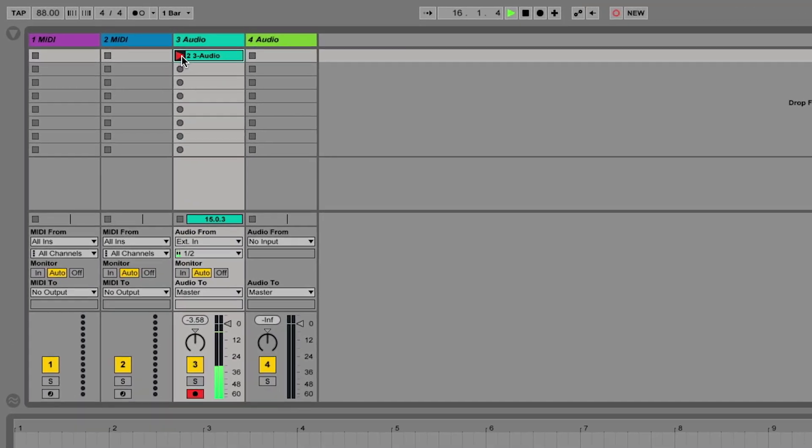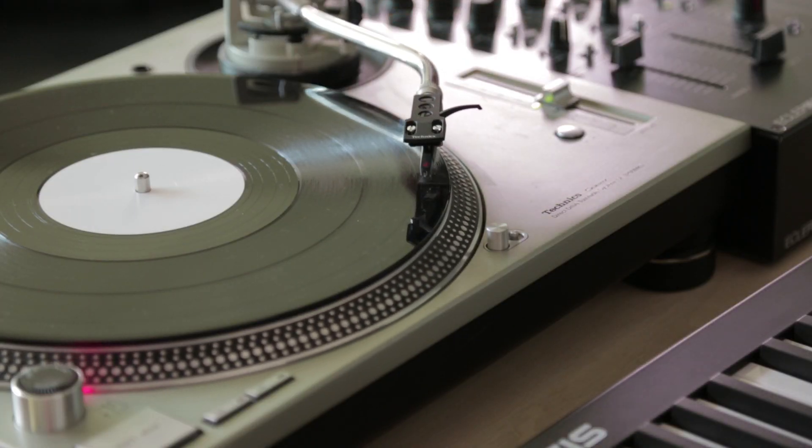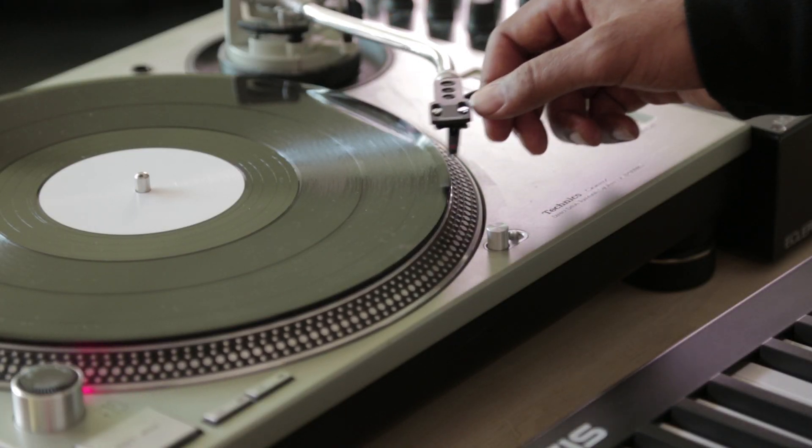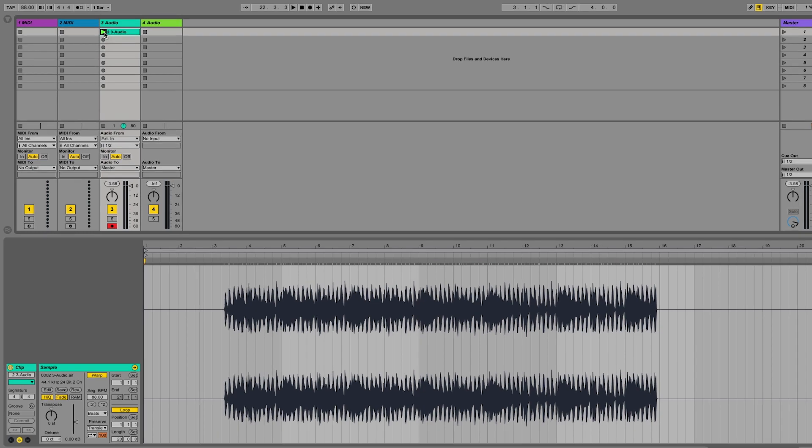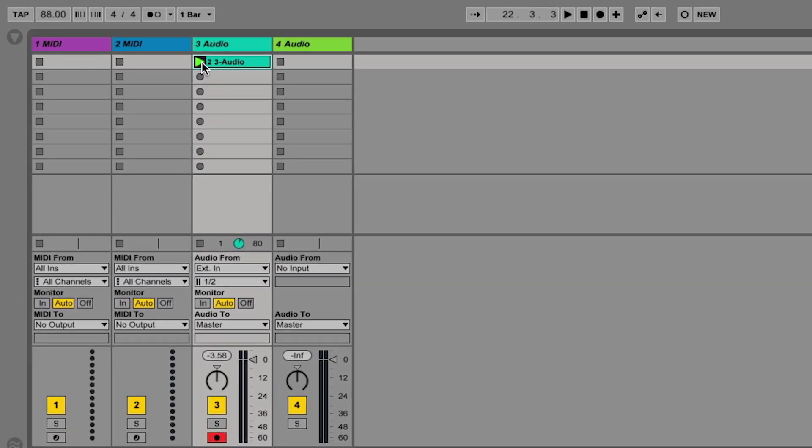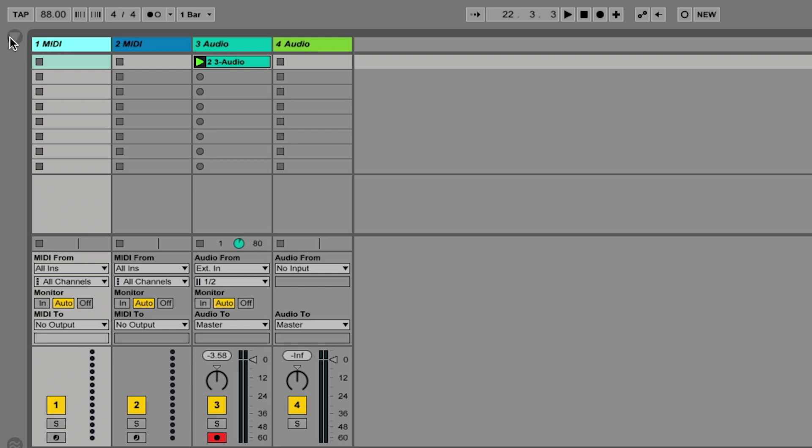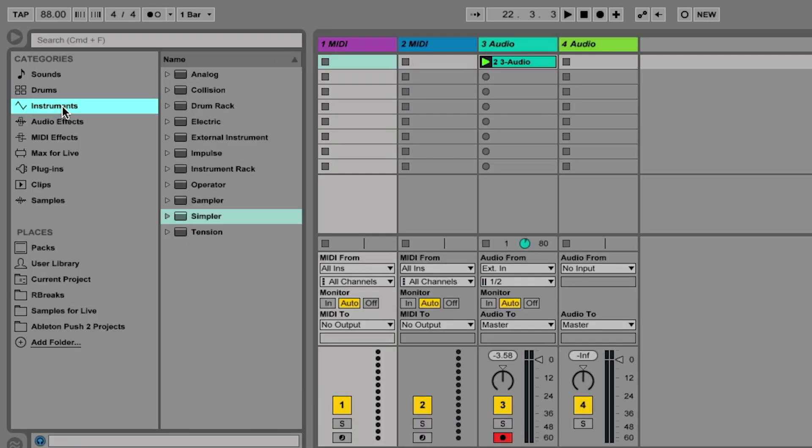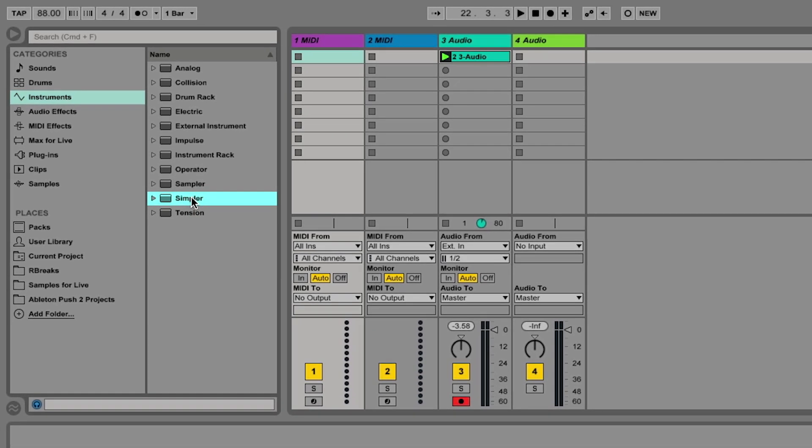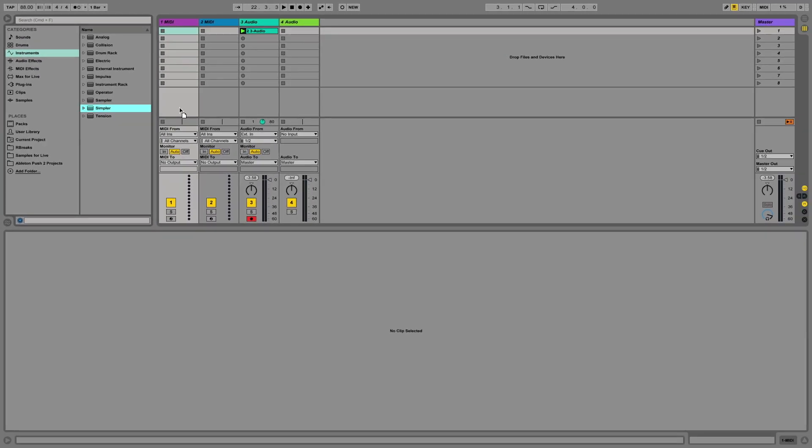Once I finish my recording, I'll stop the clip to end the recording of the audio. Now I have my audio recorded in Live, I want to put this audio recording into a Simpler so I can edit it quickly and use it for whatever purposes I desire now to create a new song. I'm going to select a MIDI track in this case and now from my browser, I'm going to go to Instruments and choose a Simpler and just drag and drop that into the MIDI track.